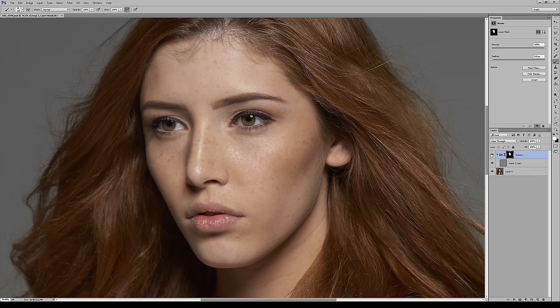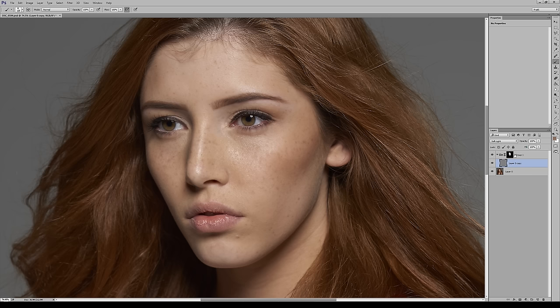Now we're getting closer to the results the pros get. The next step is to create a merged visible stamp of everything done so far. Hit Command+Option+Shift+E on Mac, or Shift+Control+Alt+E on PC. This gives you a flattened stamp of all your work so far, and we can take it to the next step — because we're professionals.